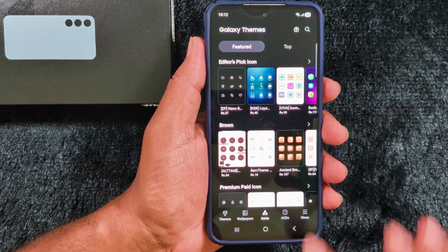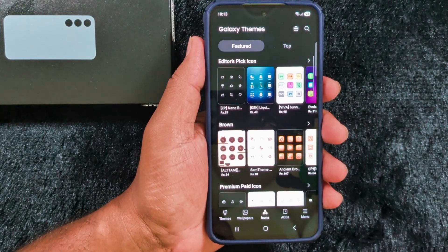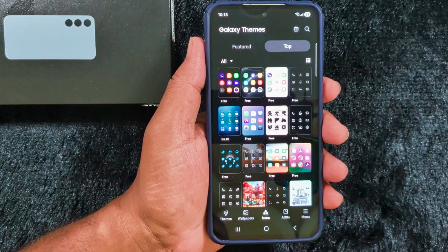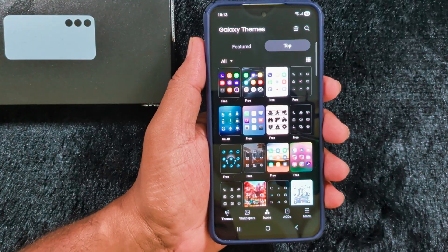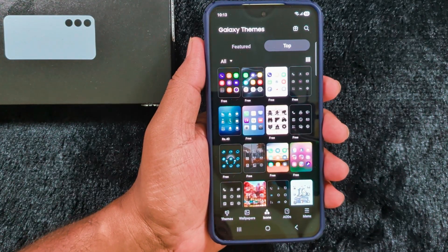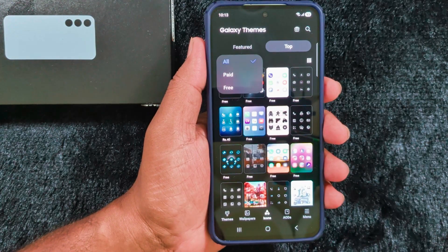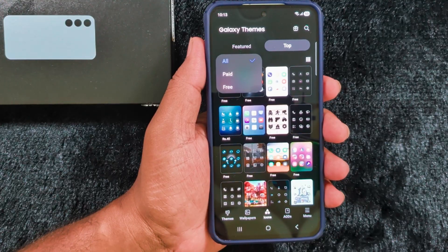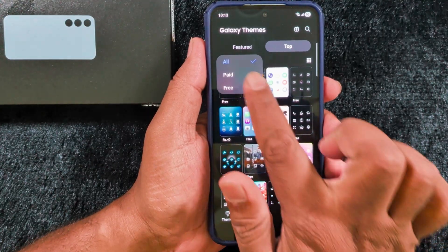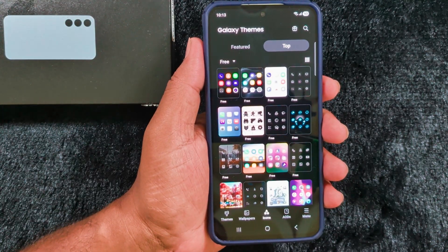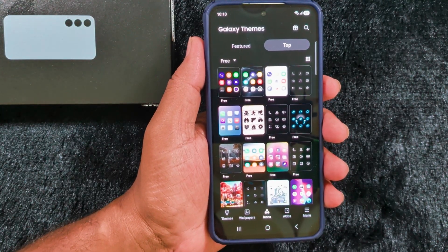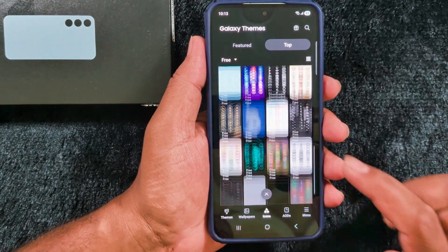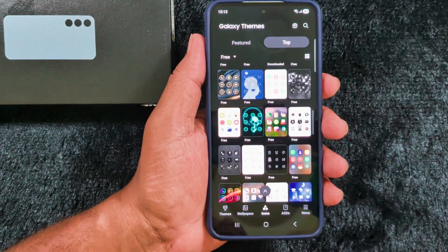Now here you can see a list of different app icons on your device. Tap on the top option. You can see a drop-down box — tap on it. Here you can select all paid and free options, so select the free option if you want to download a free app icon theme on your device.